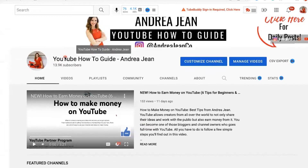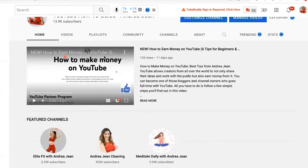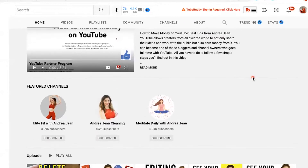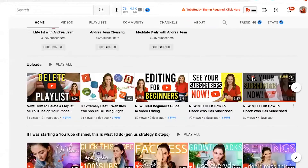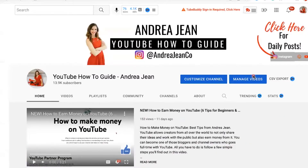In this video, I'm going to be sharing with you eight YouTube settings that you want to make sure that you have updated to ensure the growth of your YouTube channel and success. All of these you can do on your mobile device or here on desktop.